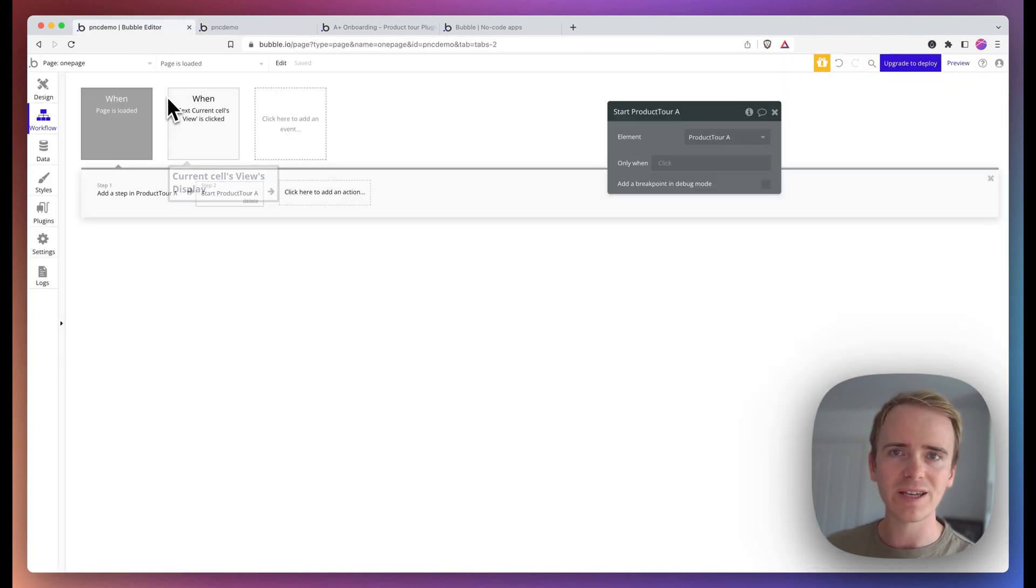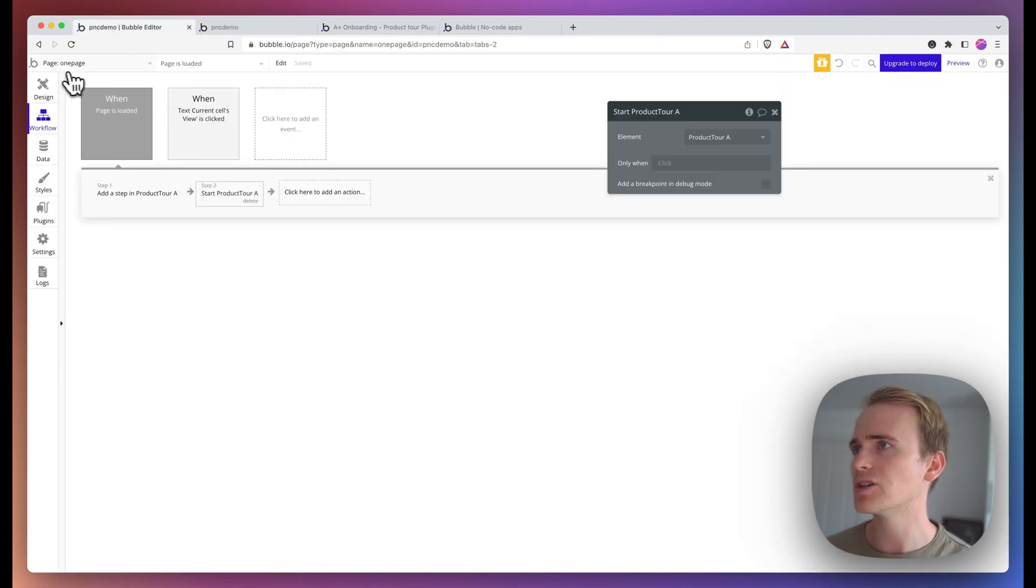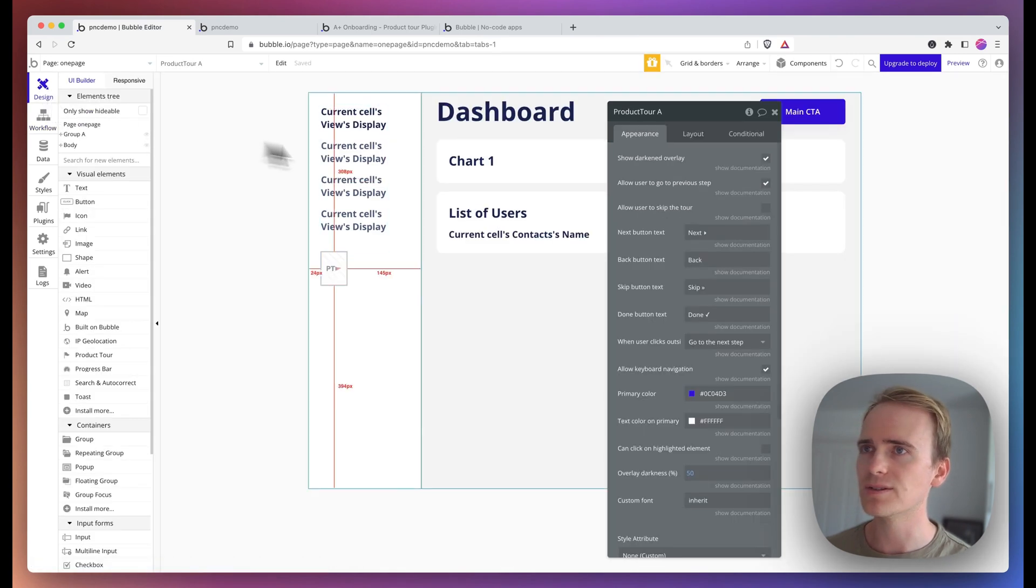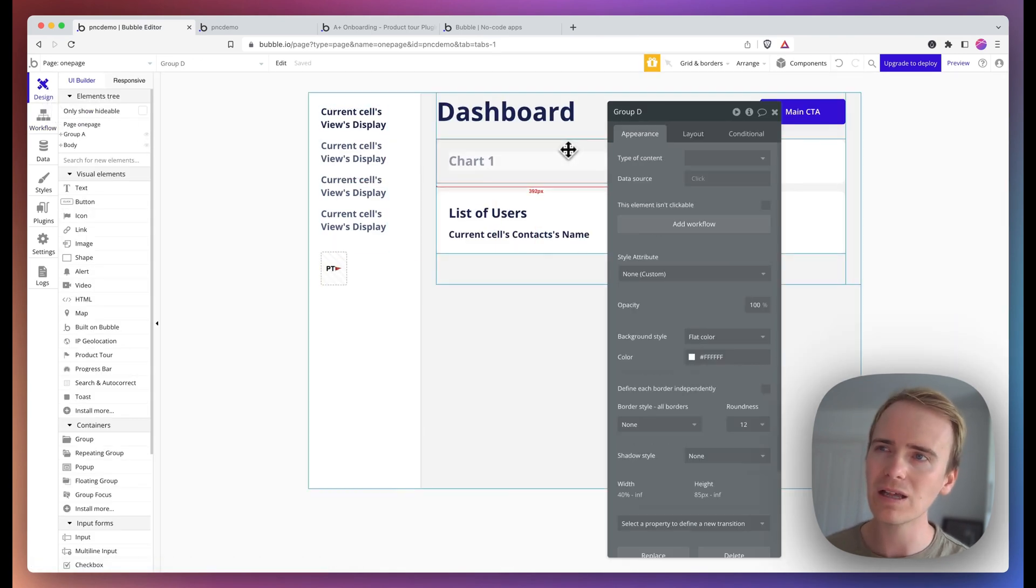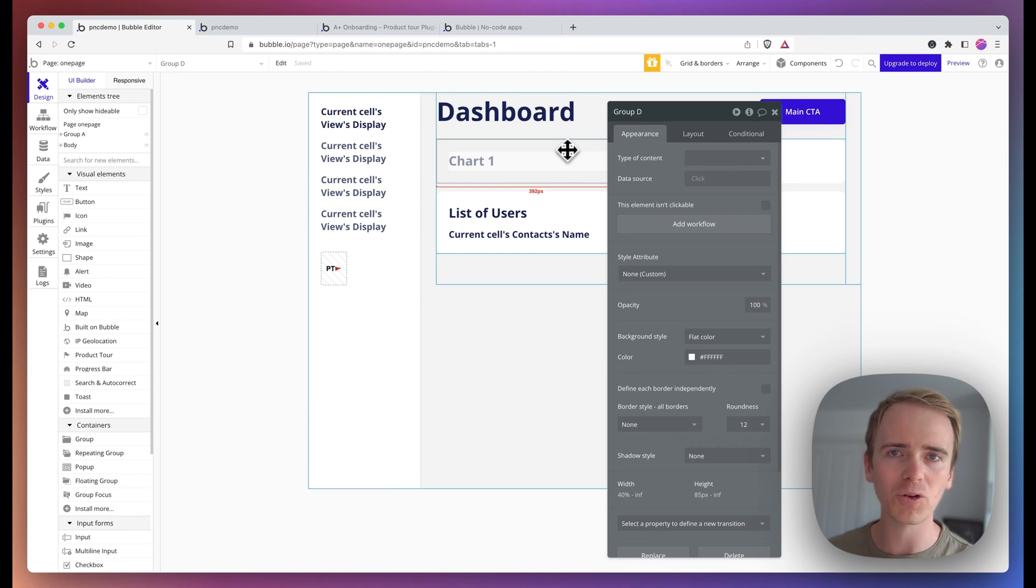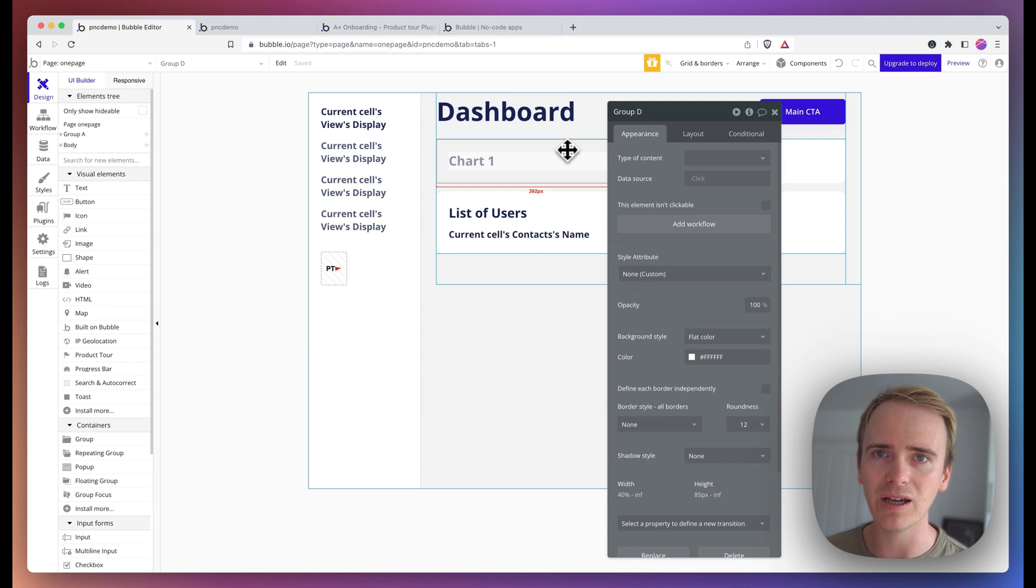But you'll notice that it's not attached to any elements on the page. So to do that, I need to go into design. And I want to highlight chart one, this box, which I could have some chart data in or anything in my app that I wanted to highlight to the user.